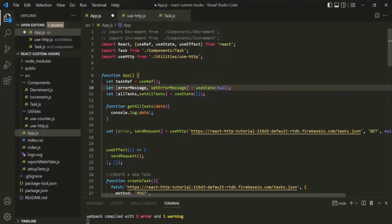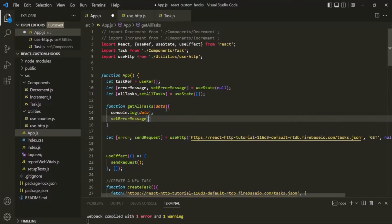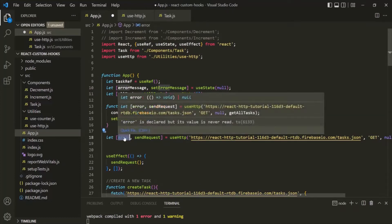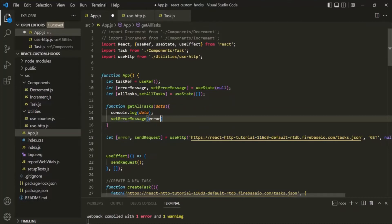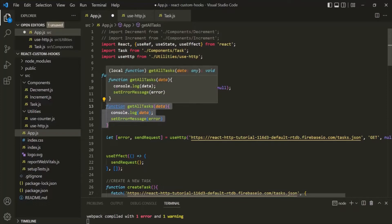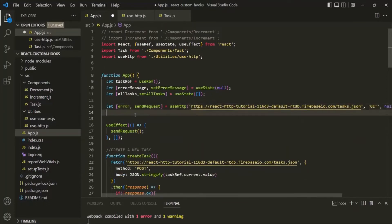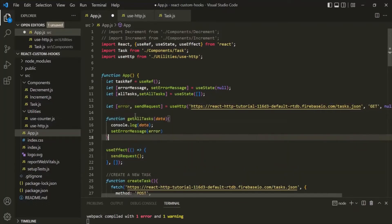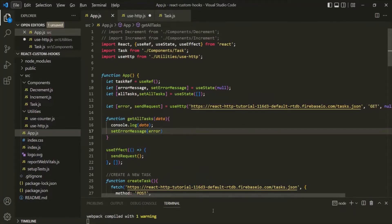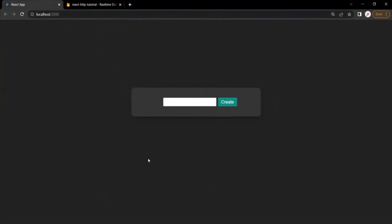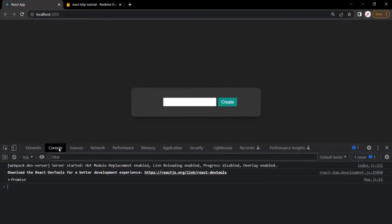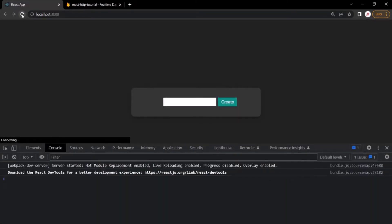Inside getAllTasks, let's go ahead and update this error message using setErrorMessage with the error value. Since we are using it here, let's cut this function and place it after the useState hook. With this, let's save the changes, go to the web page, open the developer console, go to the console tab, and refresh the page.